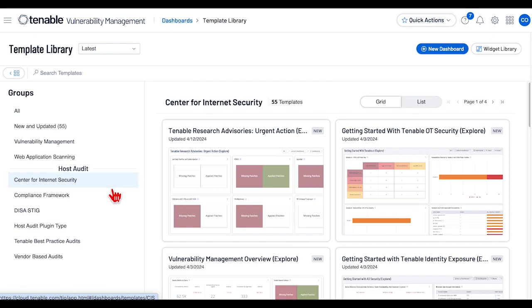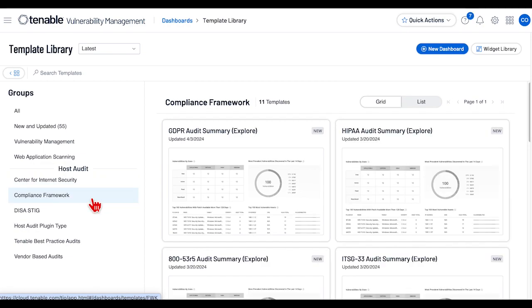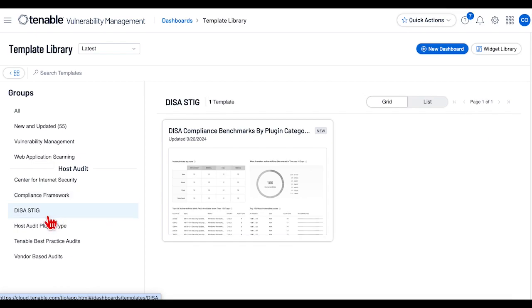Under the Host Audit banner, the Center for Internet Security is a summary of benchmarks published by CIS. The Compliance Framework is a series of frameworks and standards published by governments or other organizations.